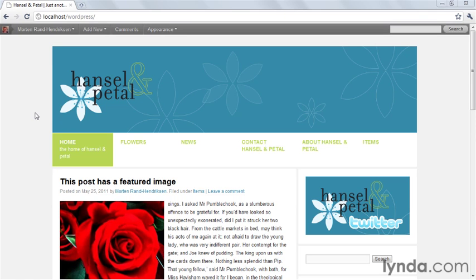Before I start learning a new skill, I always find it's helpful to see where I'm going. So I'm going to give you a short demo of the finalized product we're going to build by following this course. This is the child theme that we're going to build, and it's based on the stock 2010 theme that came with WordPress 3.0.